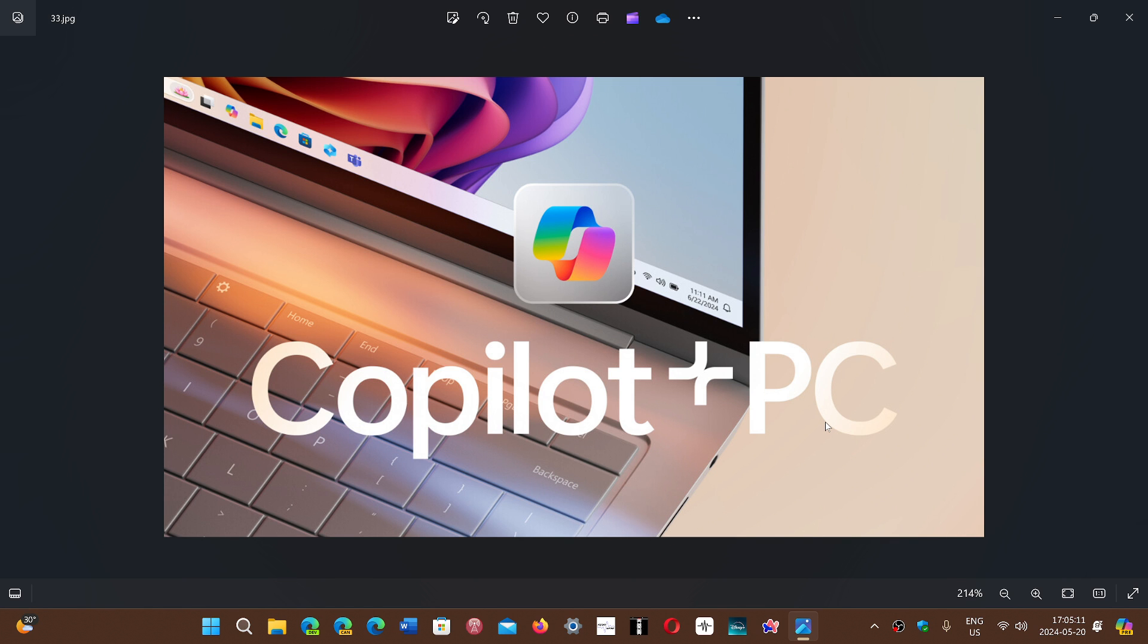It is available only on PCs that are actually branded Copilot plus PC. It will be a set of PCs that have everything that is needed with an NPU to run some of these AI features.